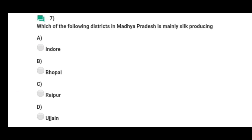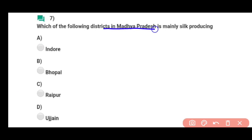Question number seven: Which of the following districts in Madhya Pradesh is mainly silk producing — Madhya Pradesh ke under silk producing district hai Ujjain. Correct answer hai option D.